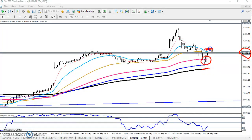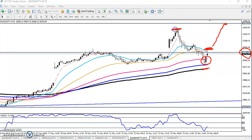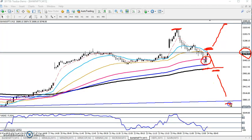If the price breaks this support-resistance line around 30,800, we will go for buy, and the next target will be 31,000 or 32,000 near the previous higher point. If they are not able to break and instead break the 200 moving average, we will go for sell and the next target will be around 28,000. I hope you enjoyed this video — please like and subscribe, thanks for watching.